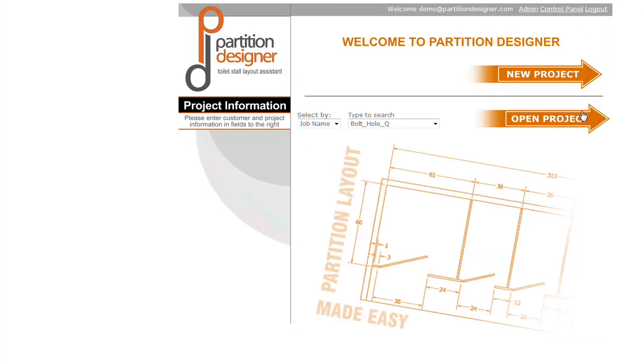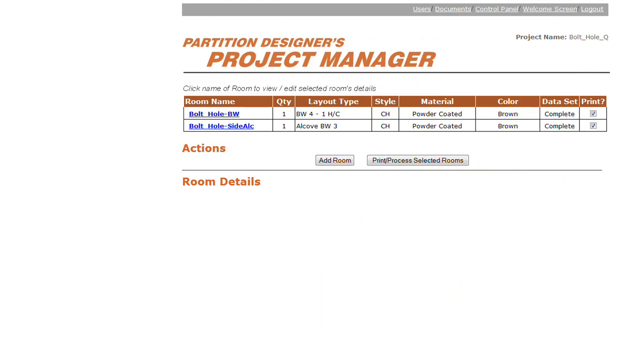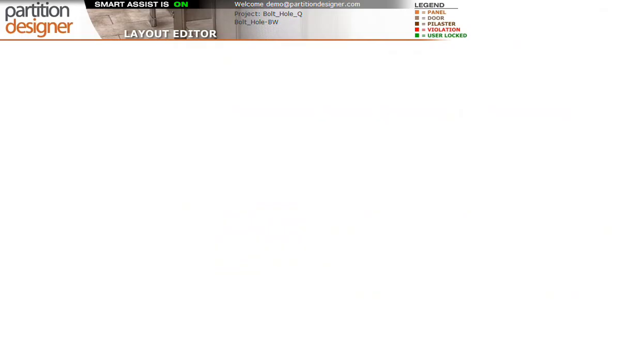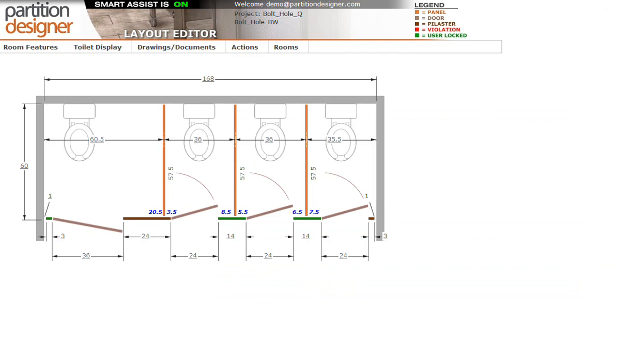Okay, so we will open the project that highlights the bolt hole requirements. And we see we have two drawings here. One is a between wall, the other is what we call a side alcove. So we'll look at the between wall first and we'll hit view and edit room layout.